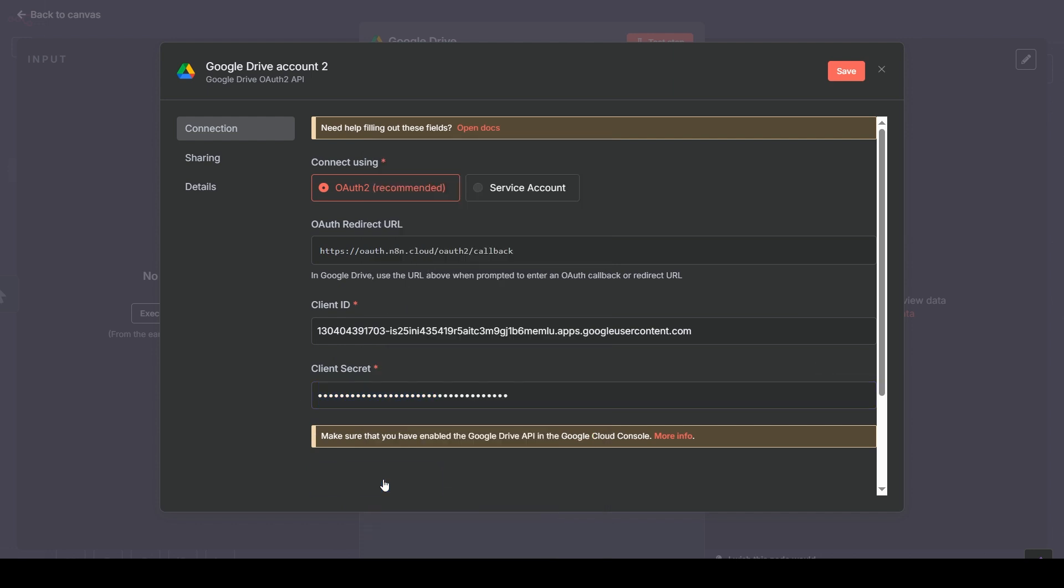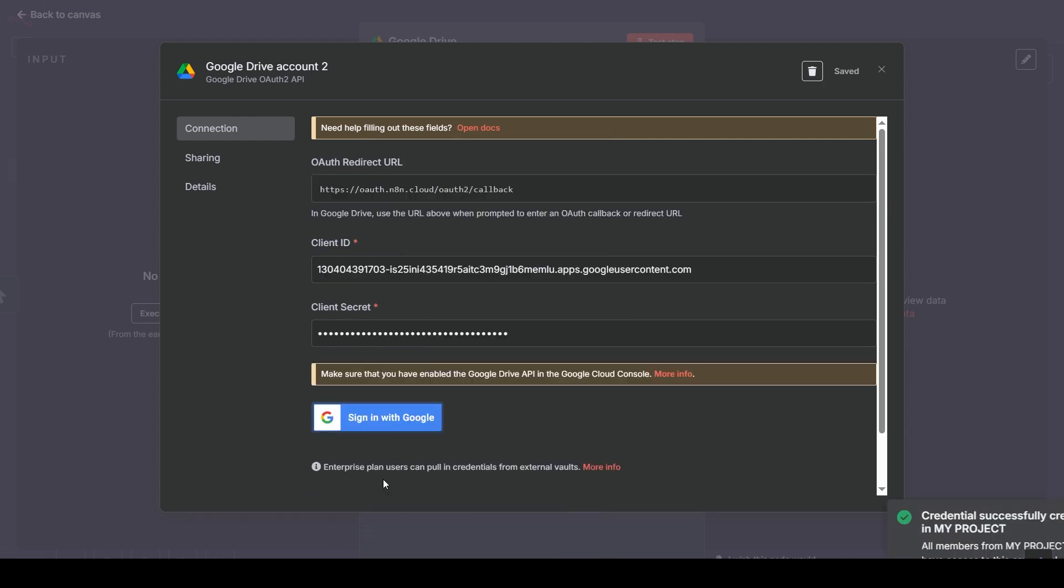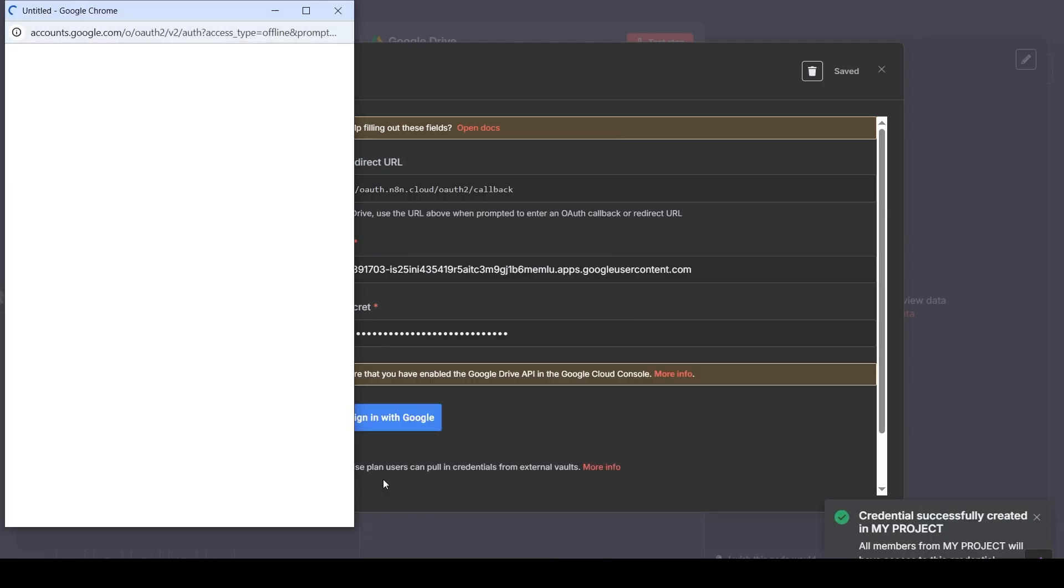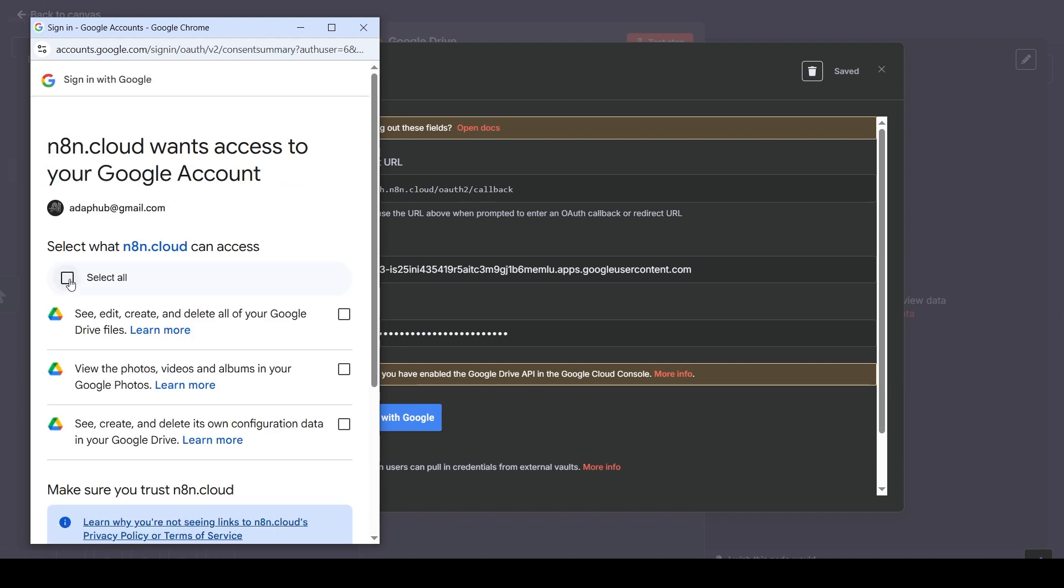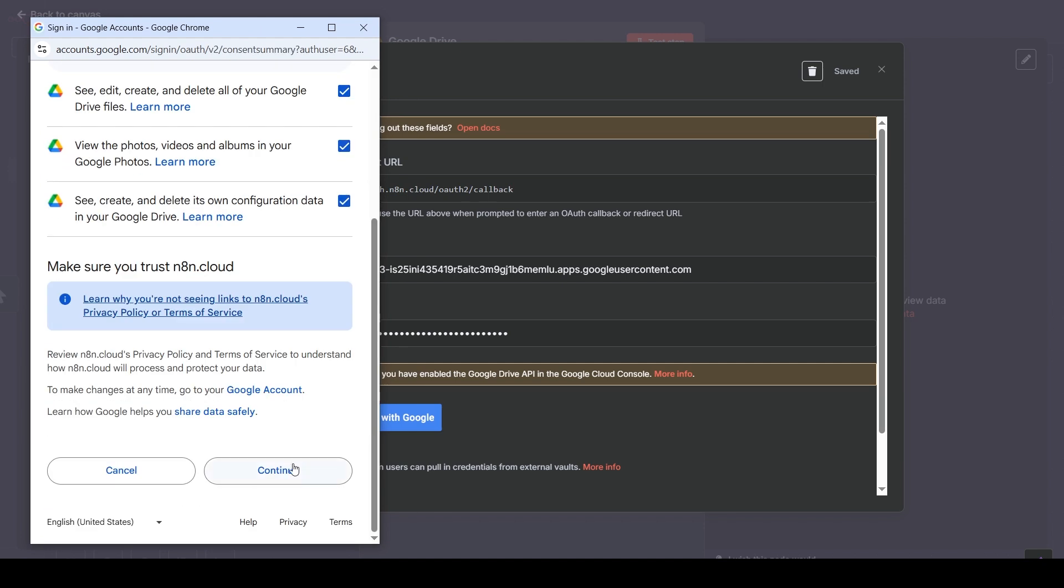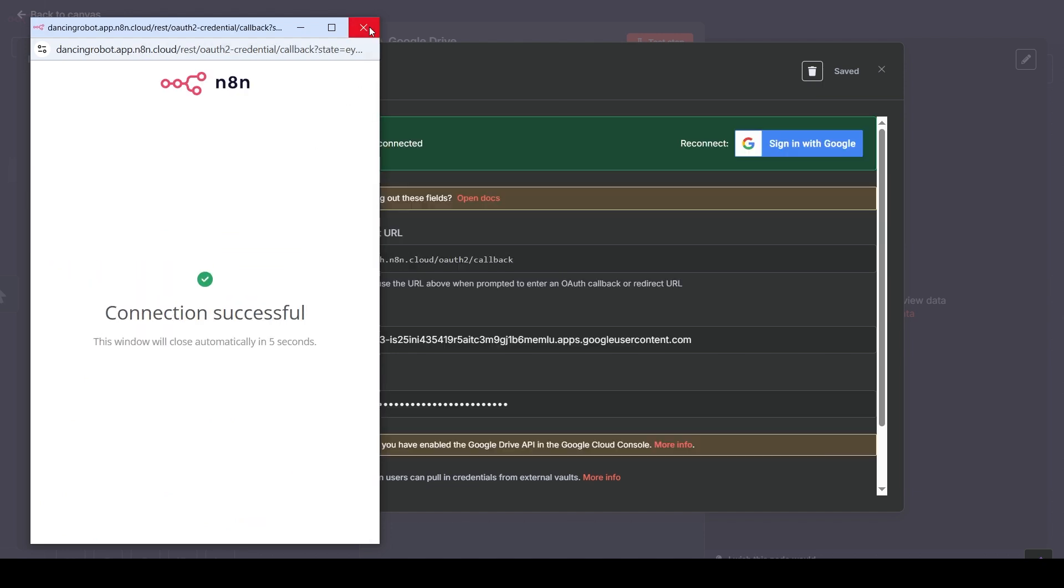A new window will pop up for Google Sign In. Sign in to your account. Because we just created this app and haven't submitted it for verification, Google shows this warning. Since we are the developer and we trust this app, it's safe to continue. Check Select All to grant access for all the requested scopes. Scroll down and click Continue. You should see a Connection Successful message in the pop-up window.